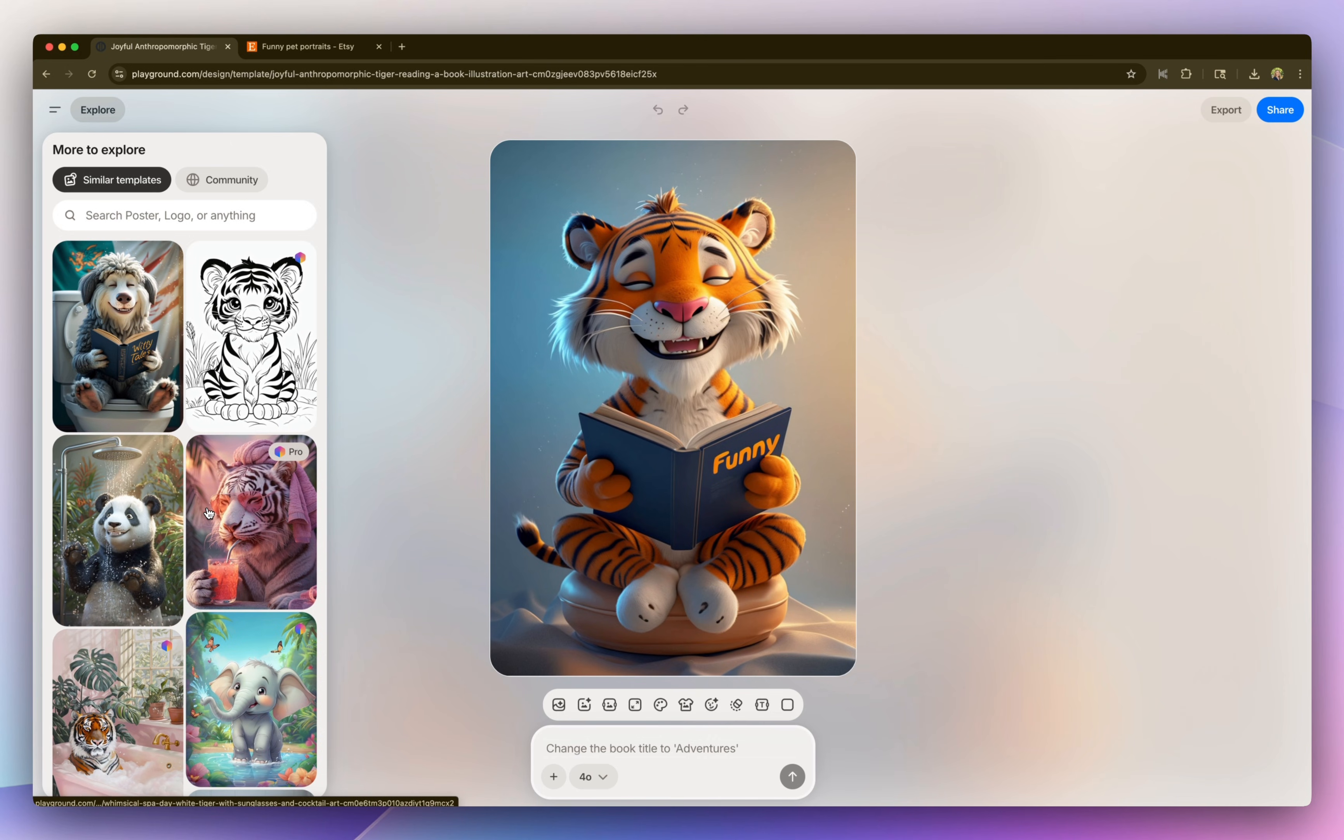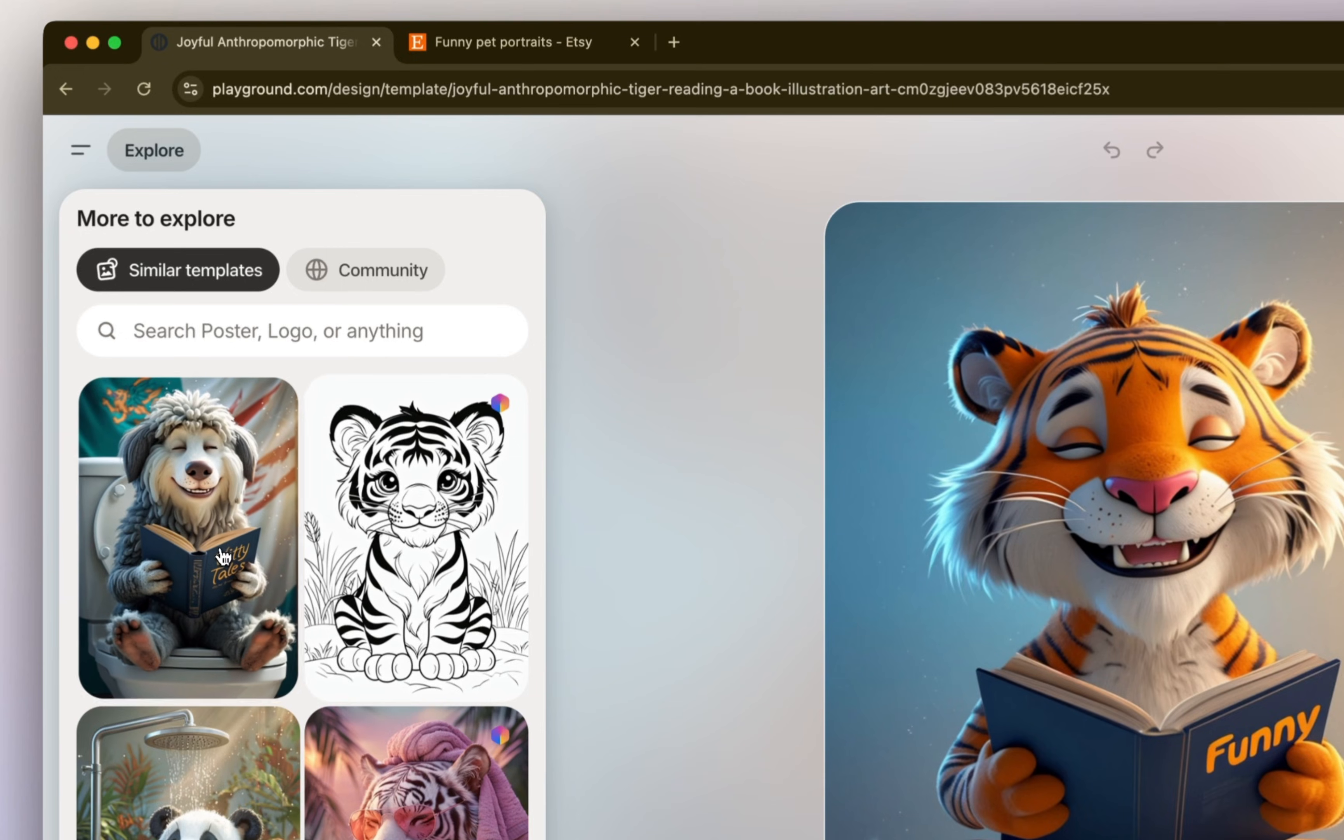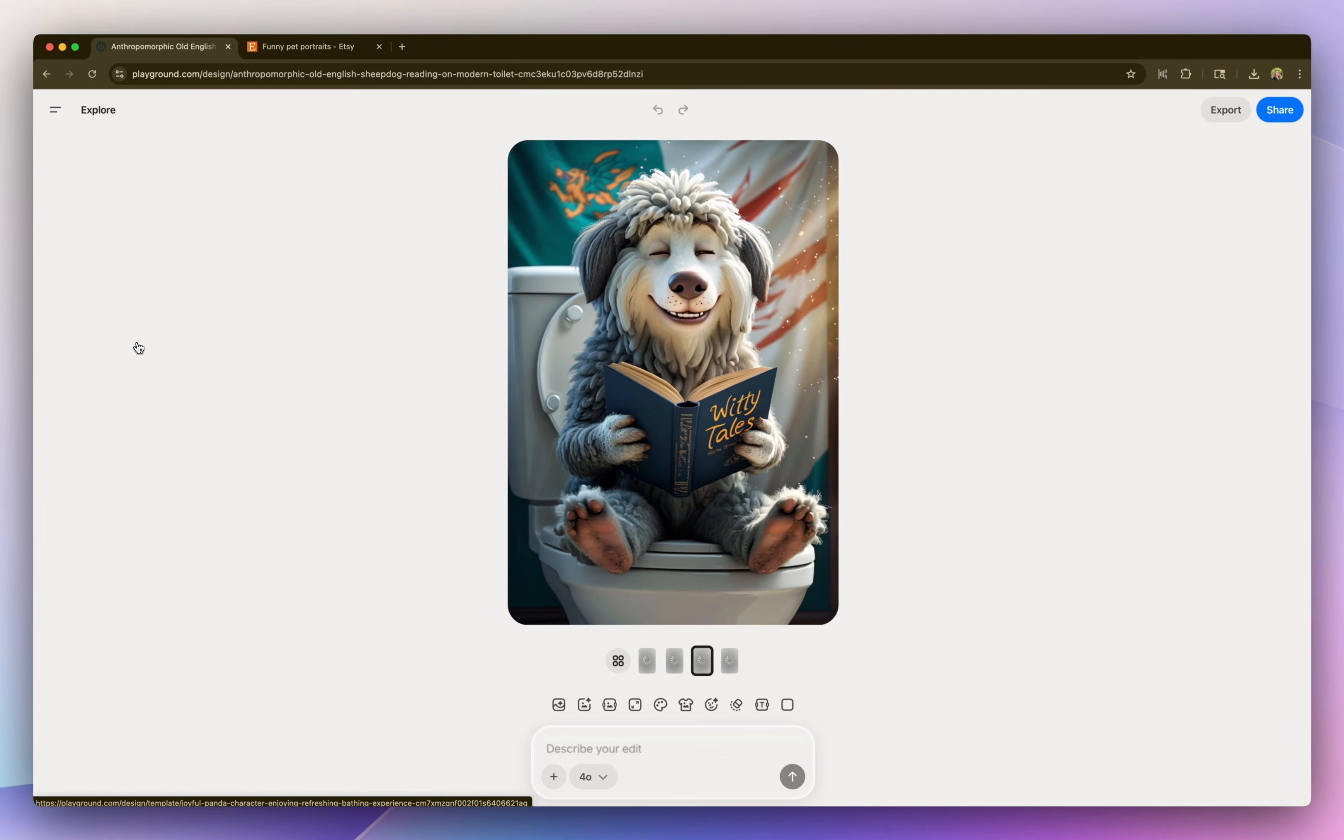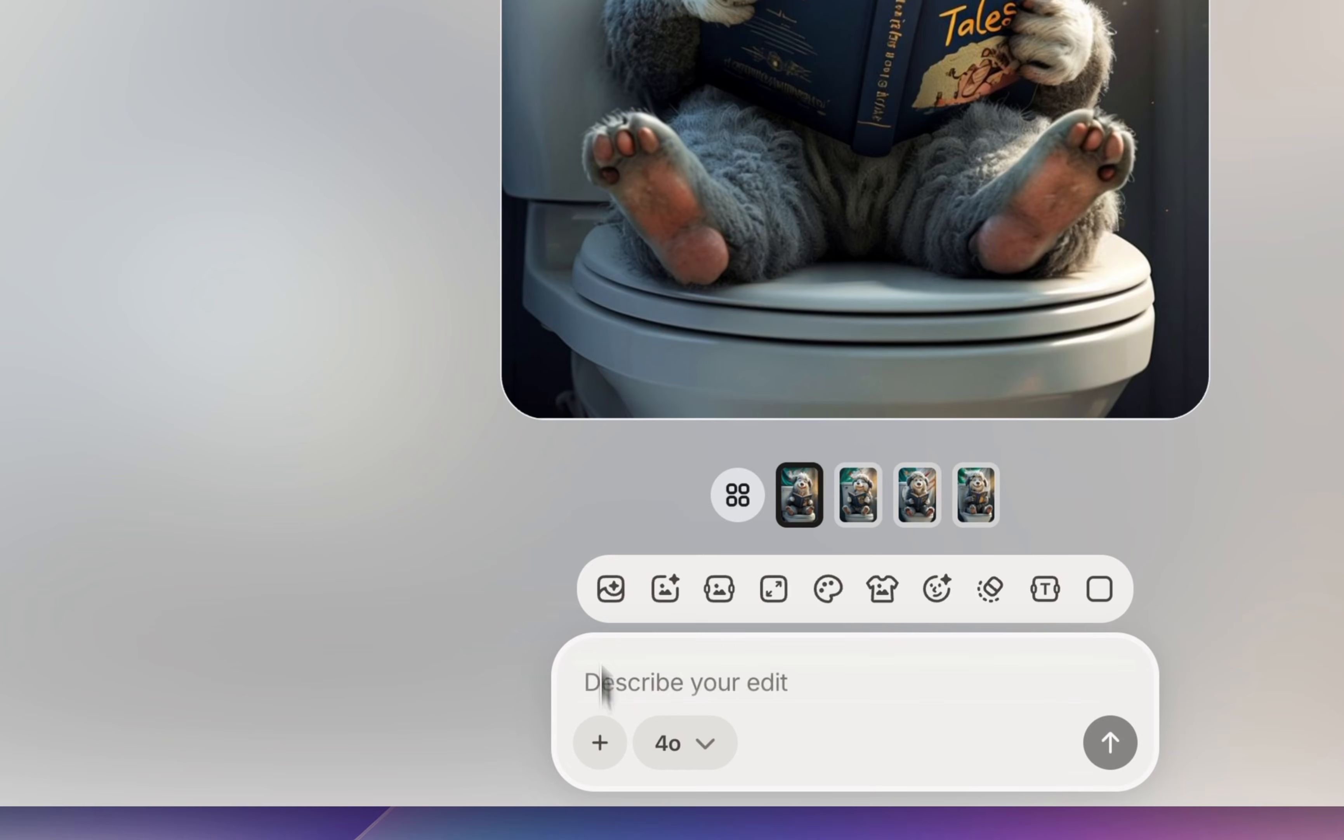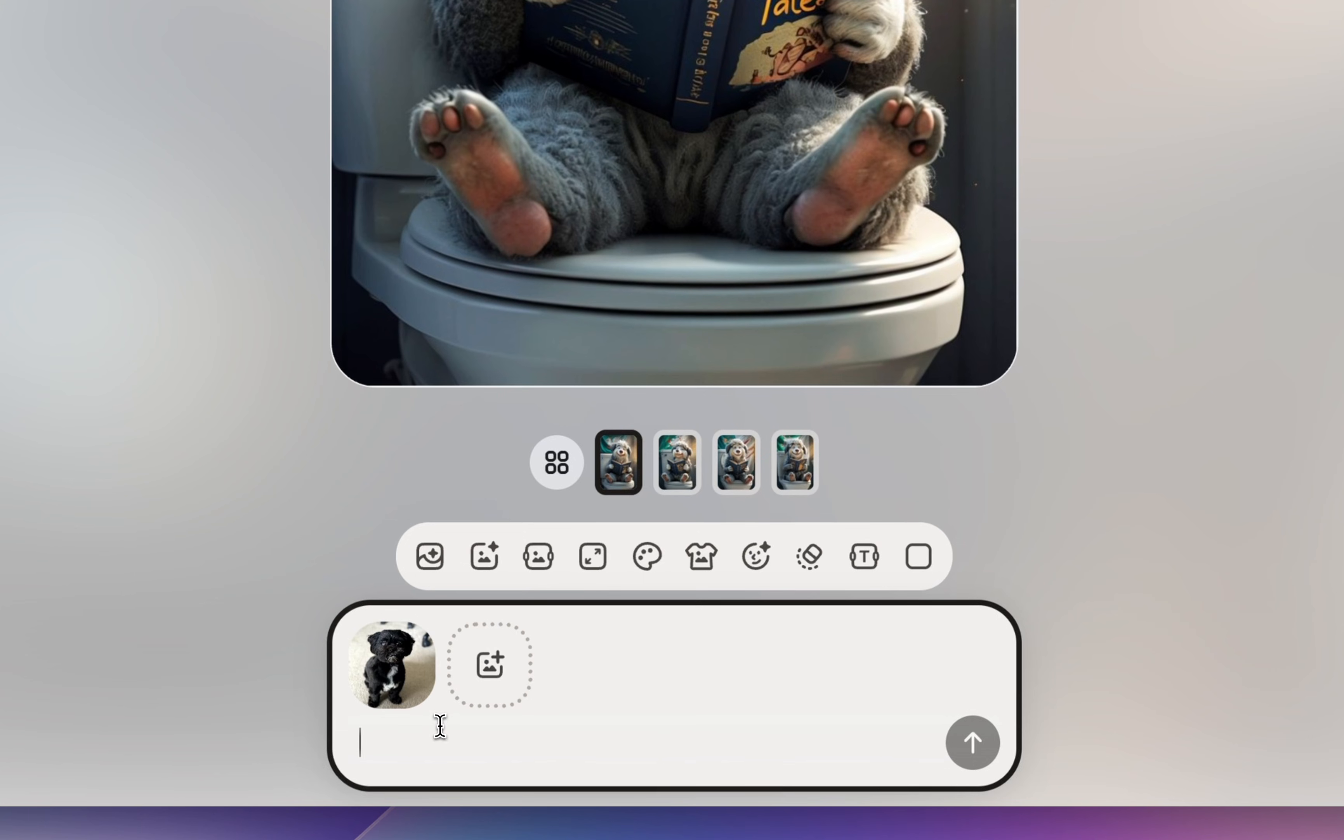And in the explore tab on the left, I actually found this graphic, which is perfect. So I'm going to upload a picture of my dog and then ask it to change to the dog in the attach image, and then also update the book to a newspaper.